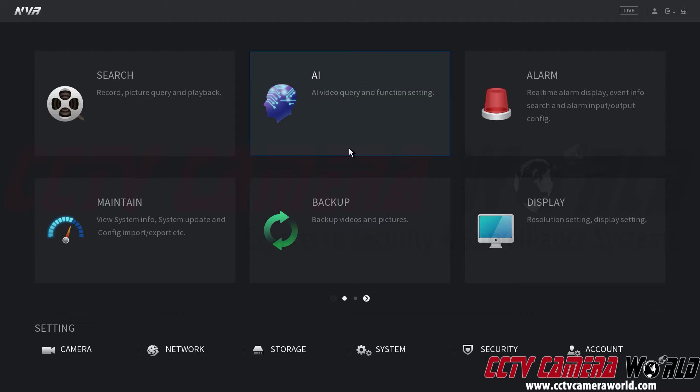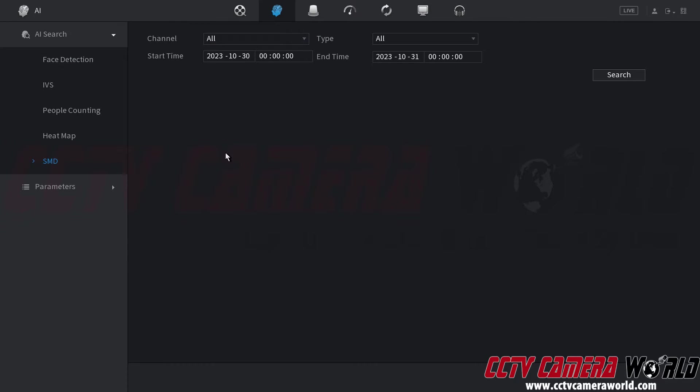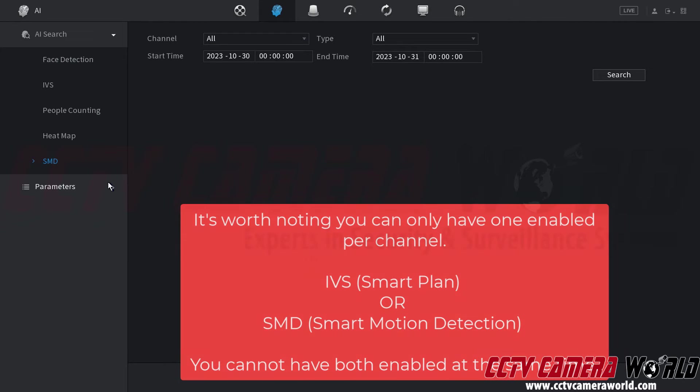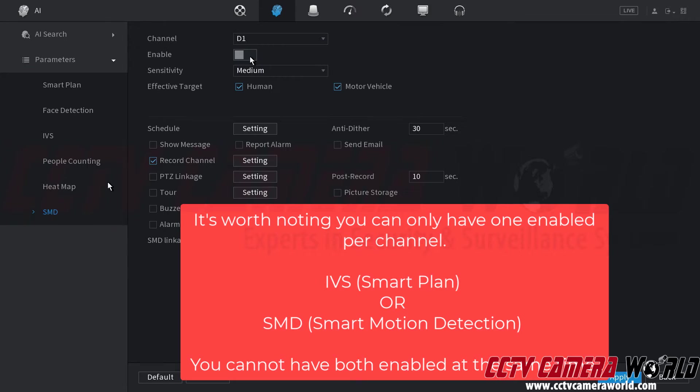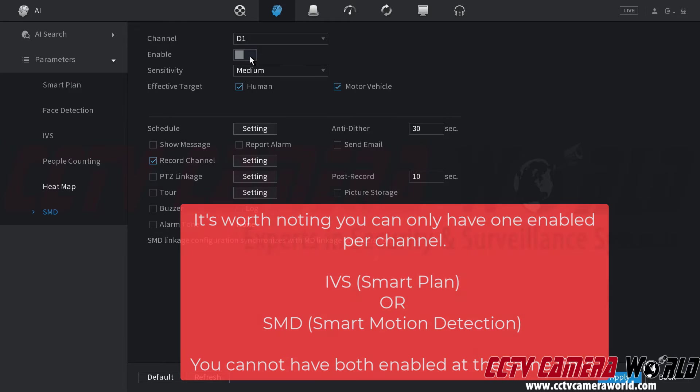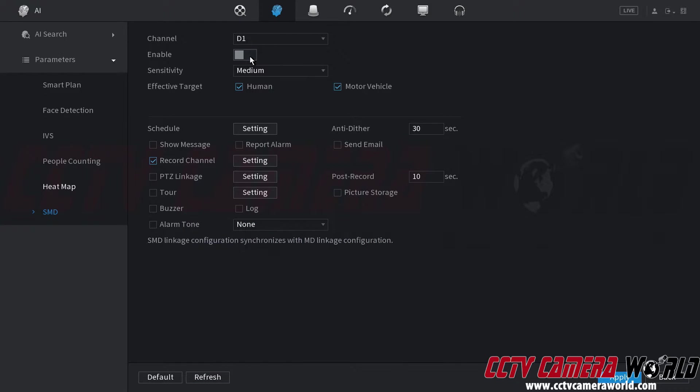First I need to go to the AI menu by clicking AI, going into the parameters menu and then clicking the SMD or smart motion detection tab. Then I need to make sure that this enable box is blue so clicking on it will turn it from gray to blue.